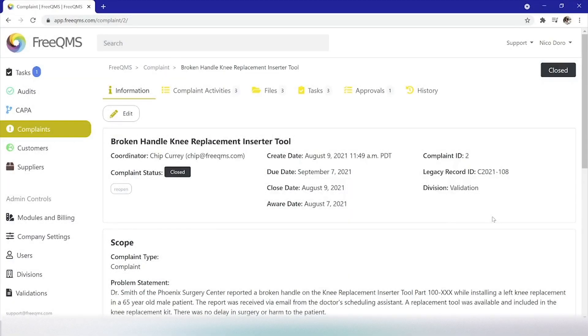Hello and welcome back. In this video series, we will explore the new FreeQMS Complaints module by entering and processing an electronic complaint.